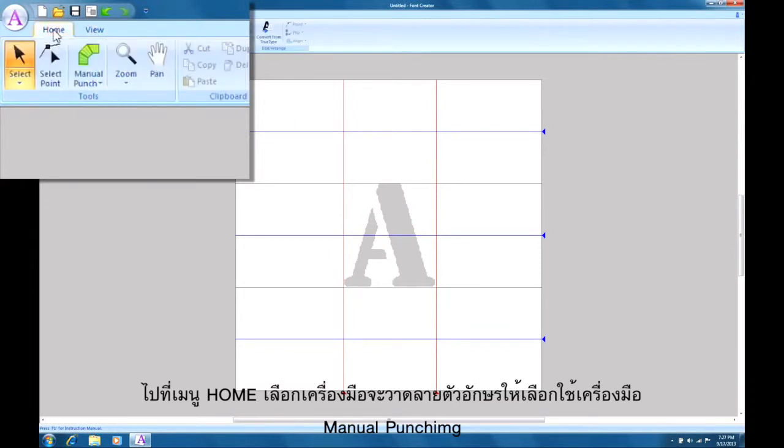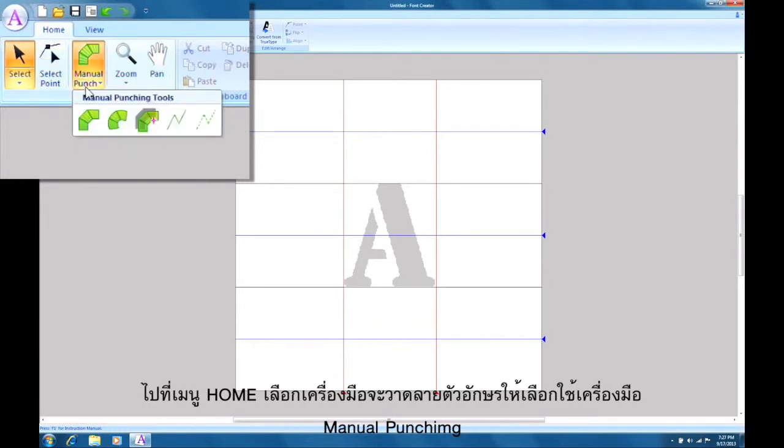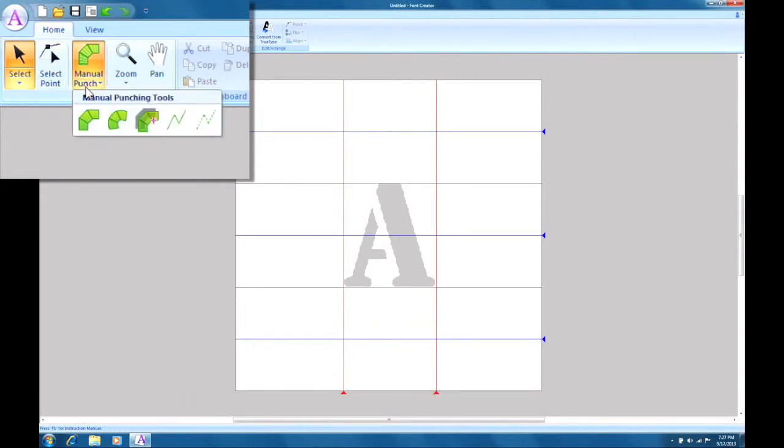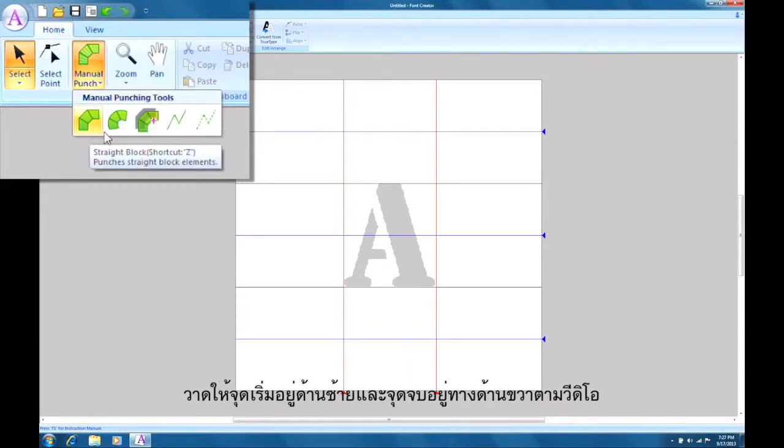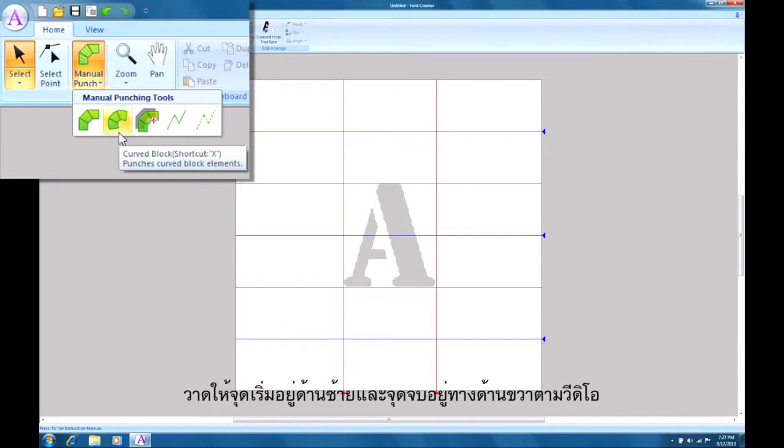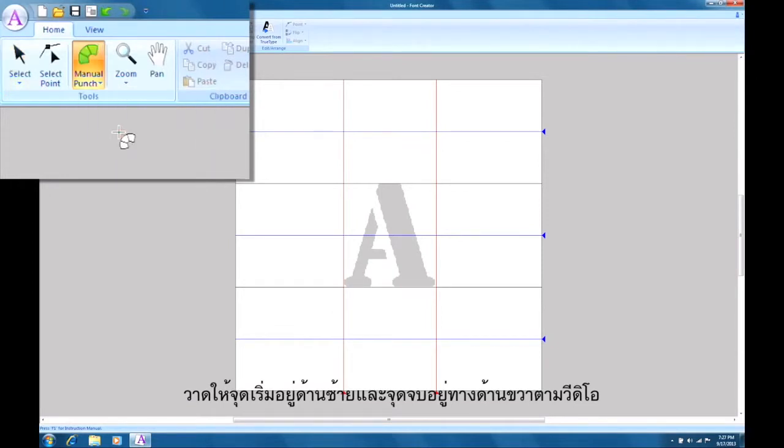Go to the home tab. Digitize the character so that the entry point is at the bottom left and the exit point is at the bottom right.